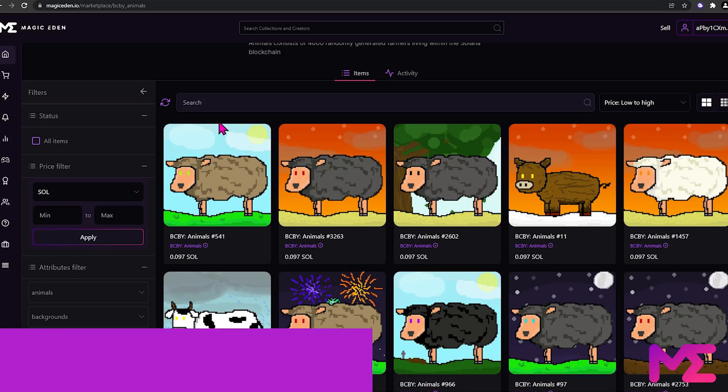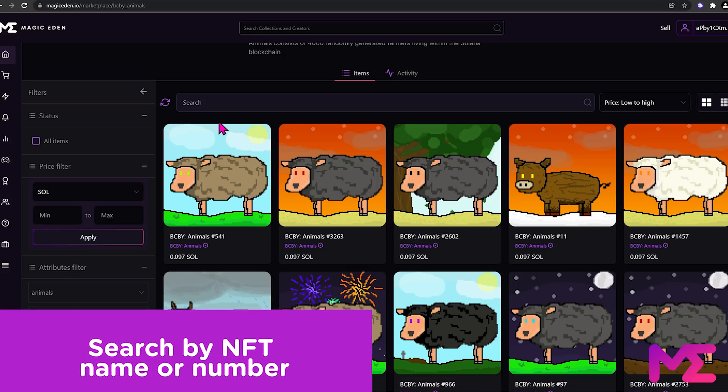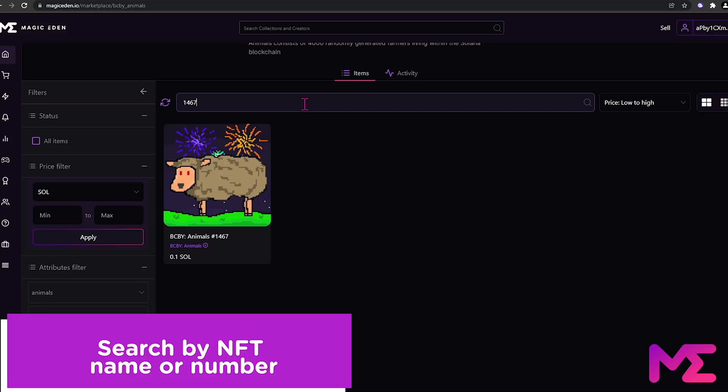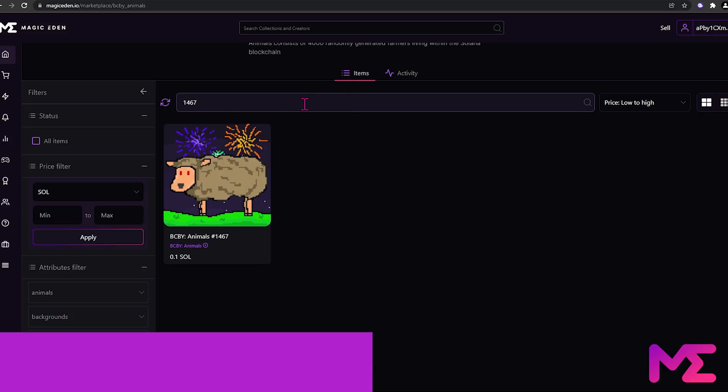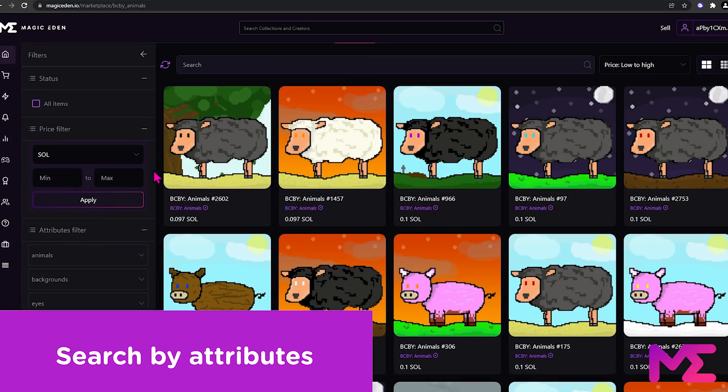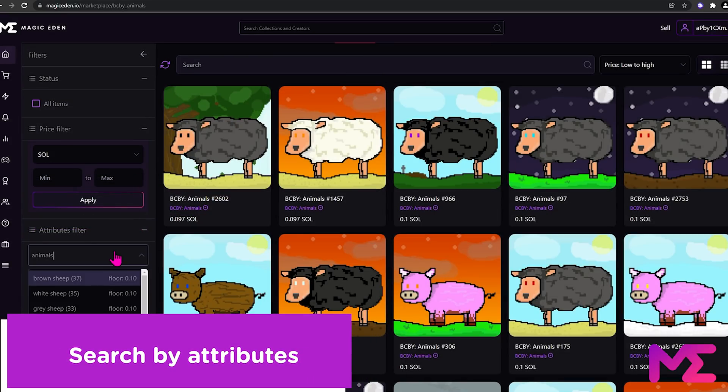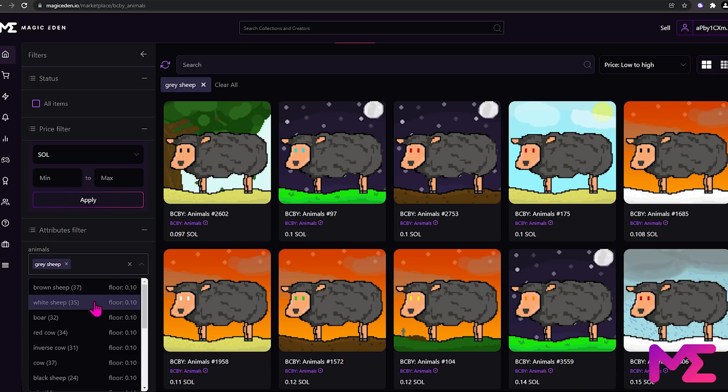If you happen to know the name or number of the NFT, you can also put that in this search field. As an example, this NFT is number 1467. You can also search by attributes. Under animals, we'll go with gray sheep. You can select a number of filters if you want.